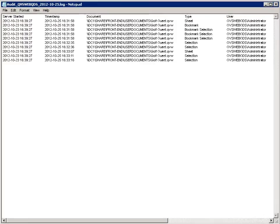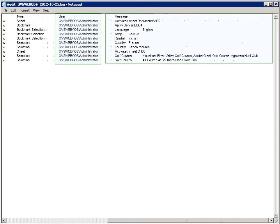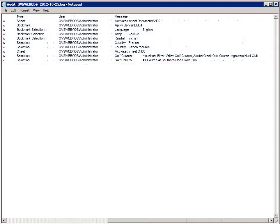Moving on to another log produced by QVS: the audit log. This logging is not produced by default, but has to be enabled from the QMC. If enabled, it will contain information about which user opens a particular document, which sheet was opened by that user, and which selections were made. This is in some cases useful for troubleshooting — for example, if a particular sequence of events is suspected to have led to a crash, error, or failed chart load, the audit log can be used to verify and replicate the issue.